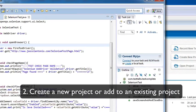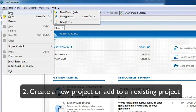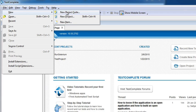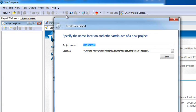Step two is to create a new project within TestComplete. I'm going to go to File, New, and New Project. I'll call this Run Selenium Scripts.